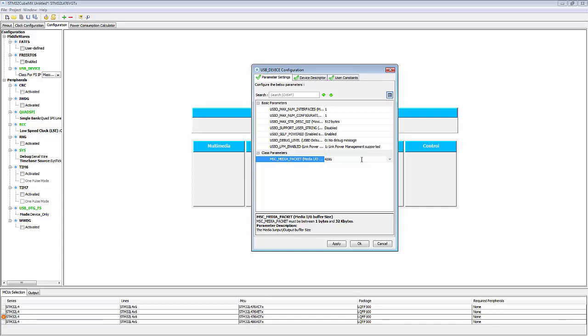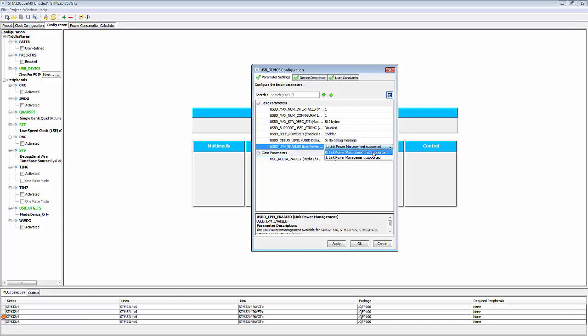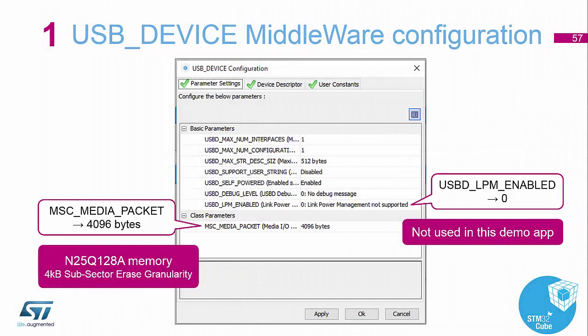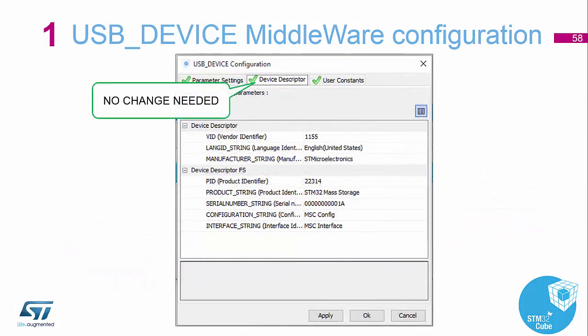That packet size information comes from the datasheet of the memory chip. We also need to disable link power management because it's not a feature available on the discovery board. Then moving across to the device descriptor — no changes are needed unless you have your own vendor ID and product ID. For the sake of this demonstration, keep using the ST vendor ID and product ID already saved in the libraries.